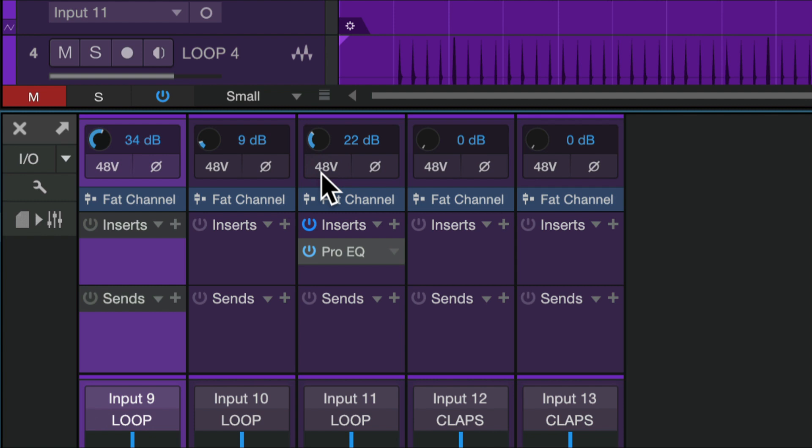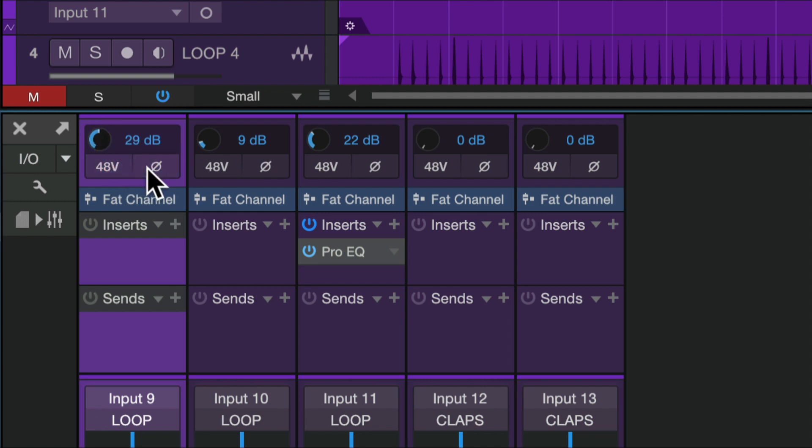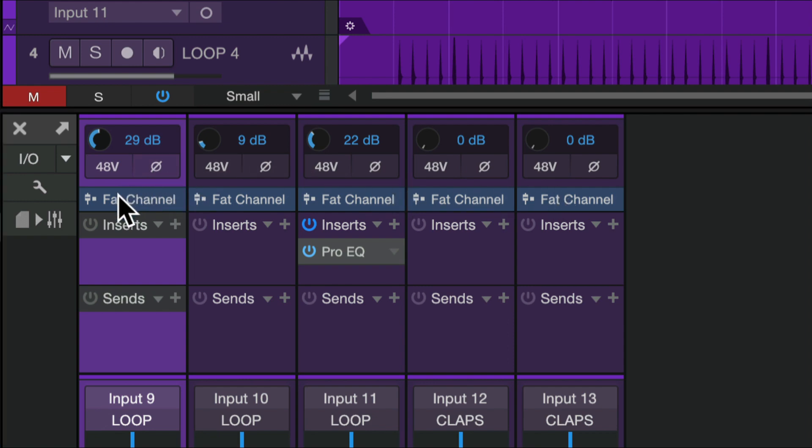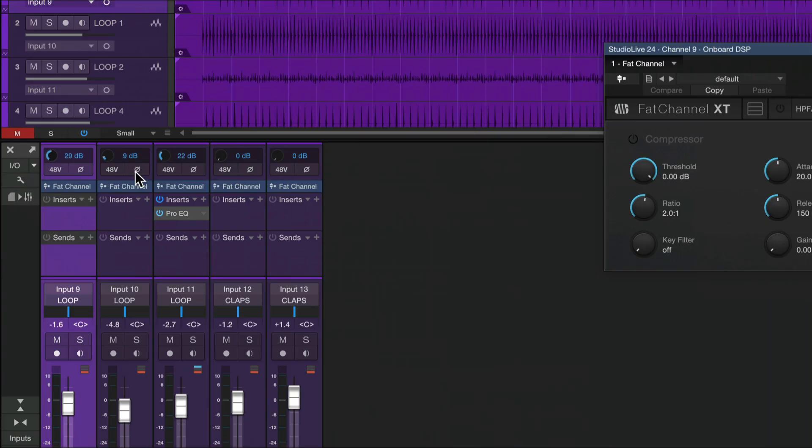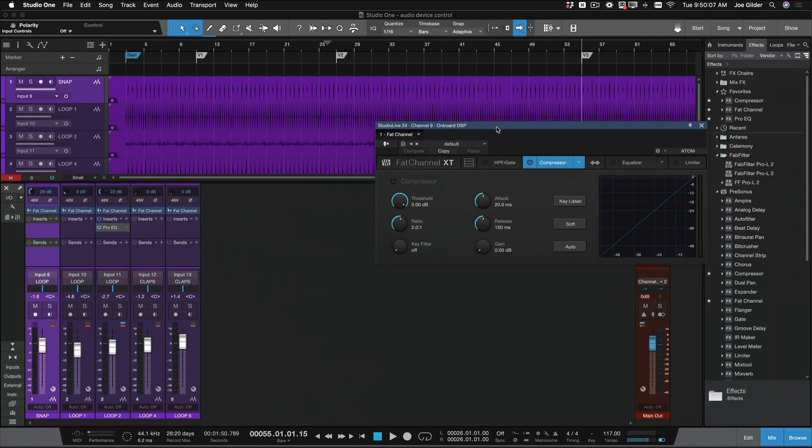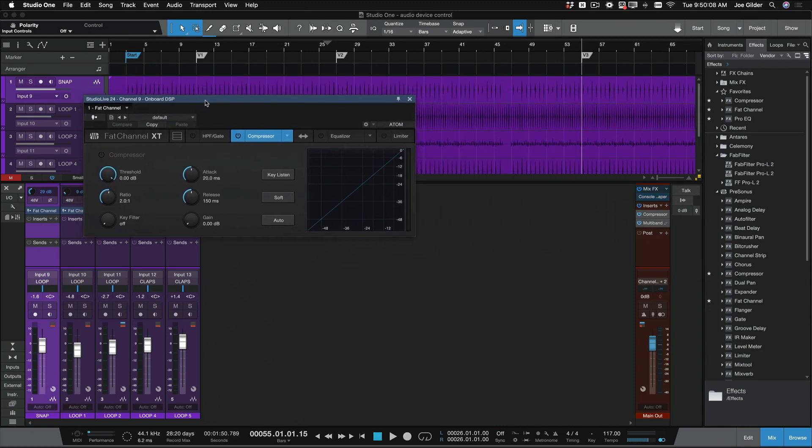Well, now you can set the iPad aside, let it charge, because those batteries always run down, and come in here and adjust those settings directly within Studio One. So I can turn phantom power on and off, I can flip the polarity of each channel as needed, but I can also adjust the fat channel settings on the mixer itself.